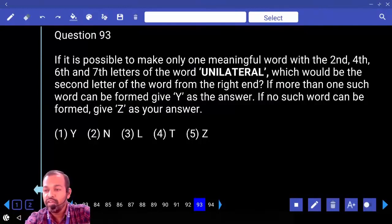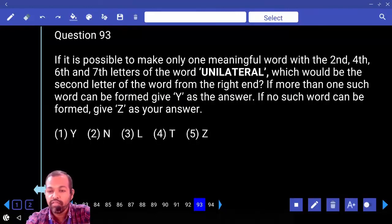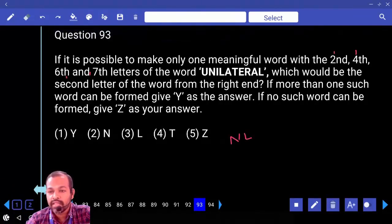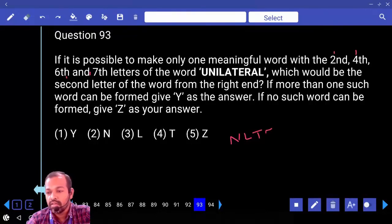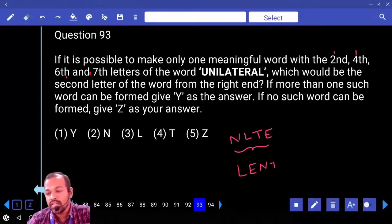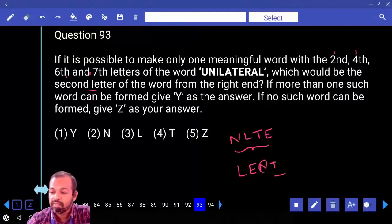If it is possible to make only one meaningful English word with the second, fourth, sixth and seventh letters of the word UNILATERAL, which would be the second letter from the right end? The letters are N, L, T, E. The word that can be formed is LENT. The second letter from the right end is N.